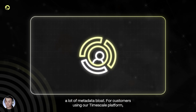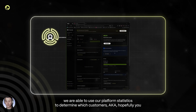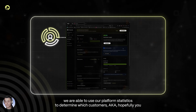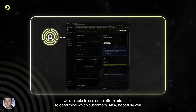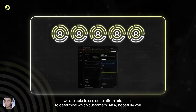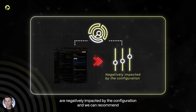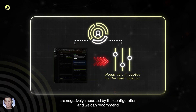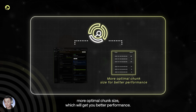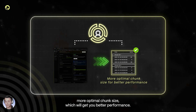For customers using our Timescale platform, we are able to use our platform statistics to determine which customers — aka hopefully you — are negatively impacted by the configuration, and we can recommend a more optimal chunk size, which will get you better performance.